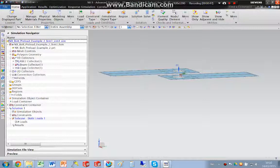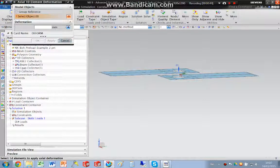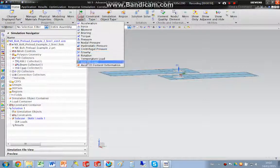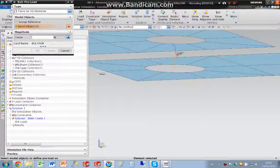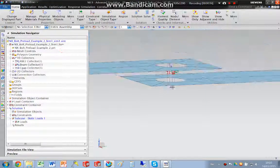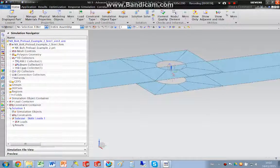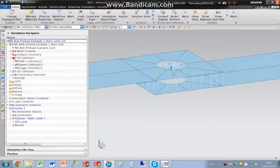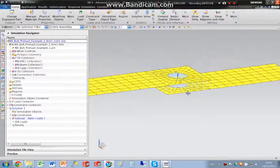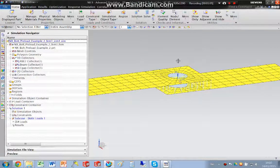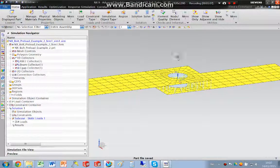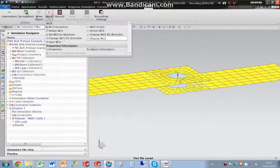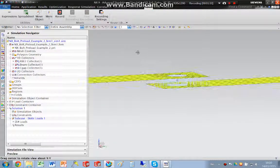I'm going to put my beam element on, and I'm going to put a bolt preload on that face, again a thousand units. Put those back on, switch the geometry off, save that, and I'm just going to switch off the coordinate system.